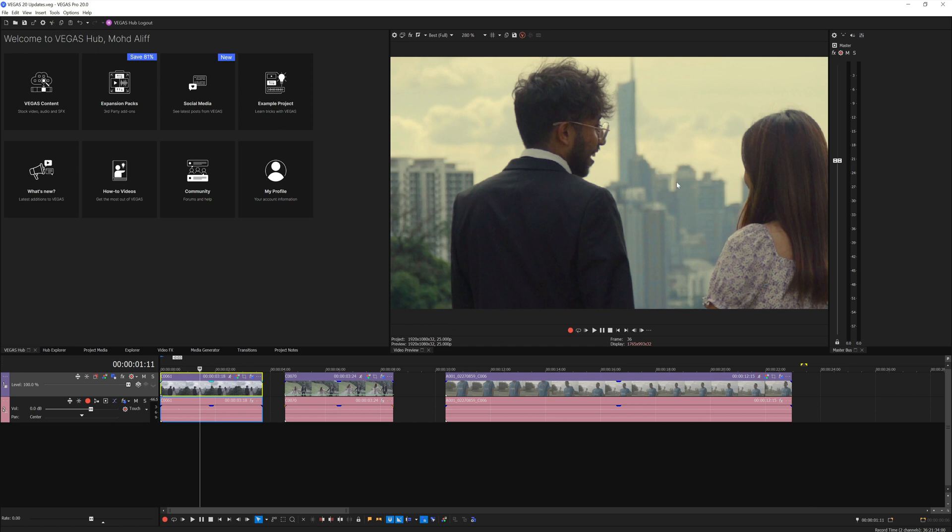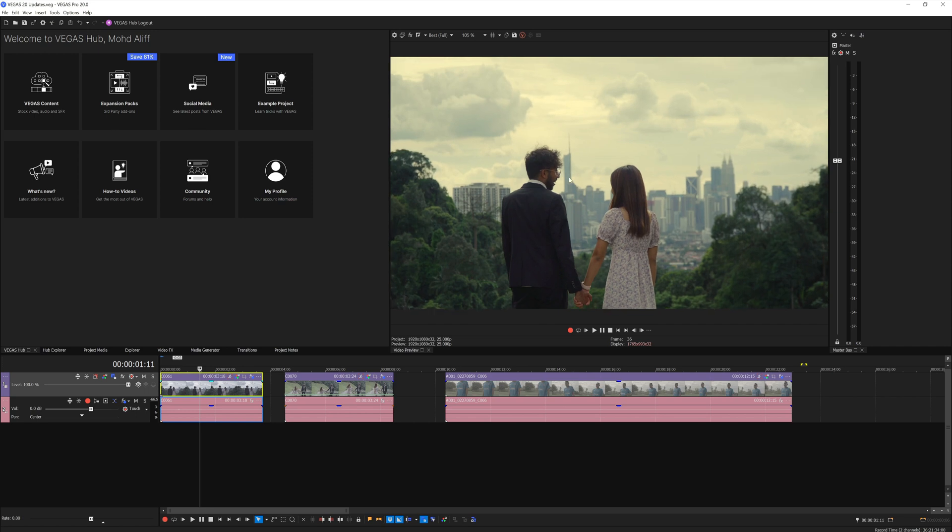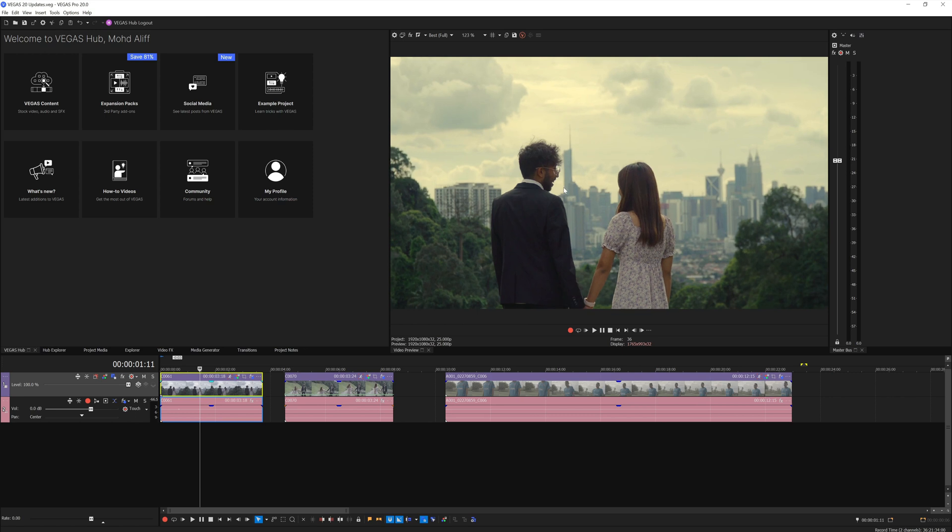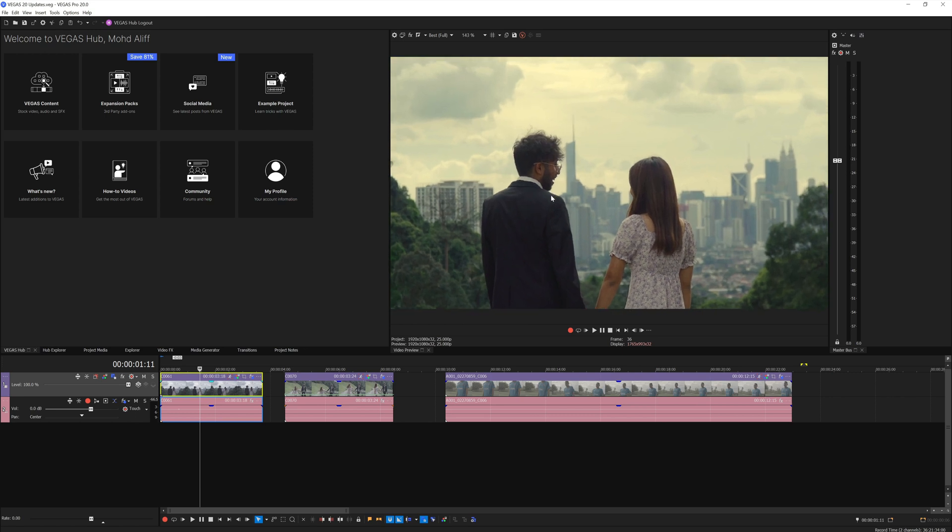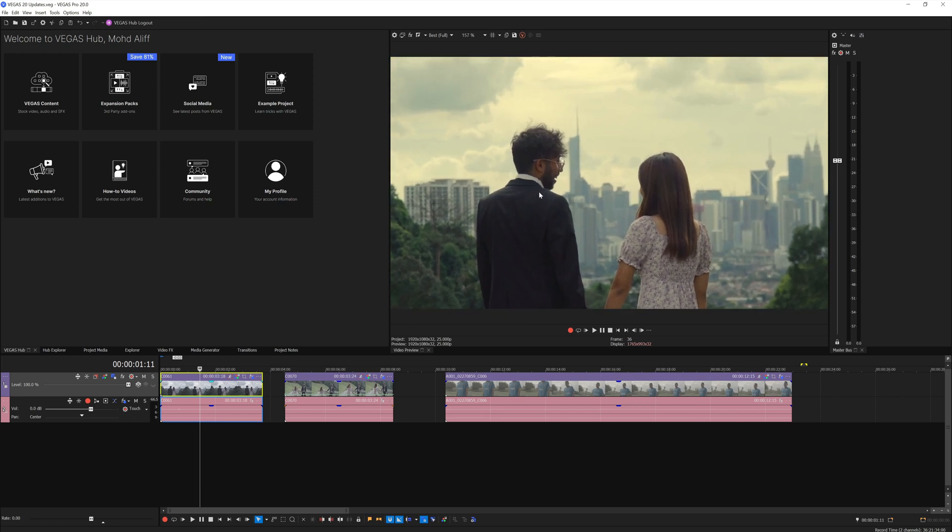To reset back to its original 100% viewing, just double-click your middle mouse wheel. Pretty cool, right? To have finer zoom control, hold Control on your keyboard and use your mouse wheel - you have much more finer control on the zooming.